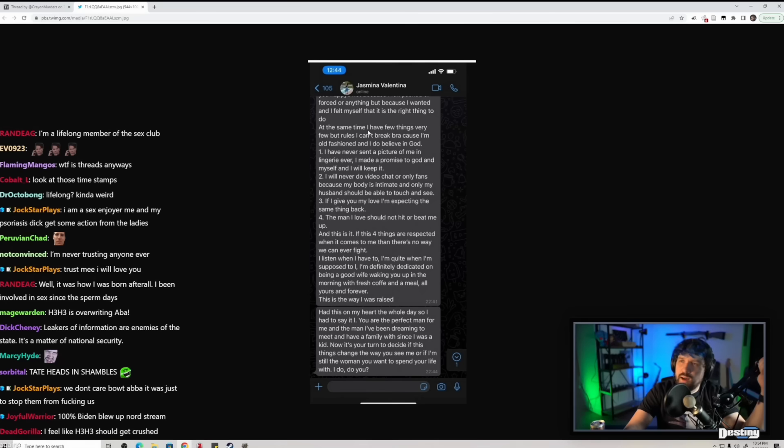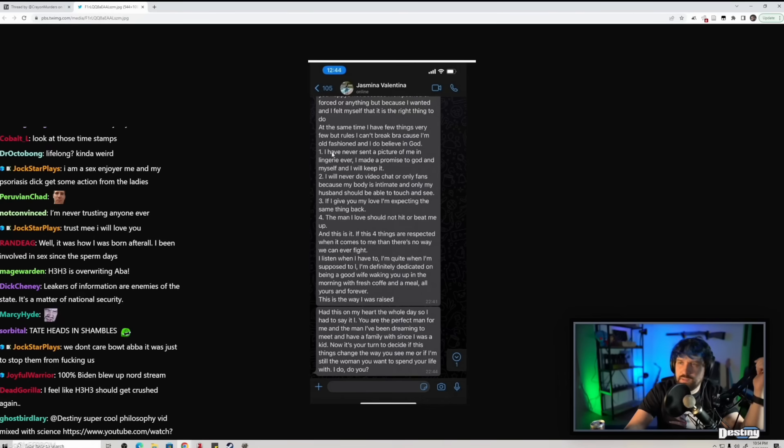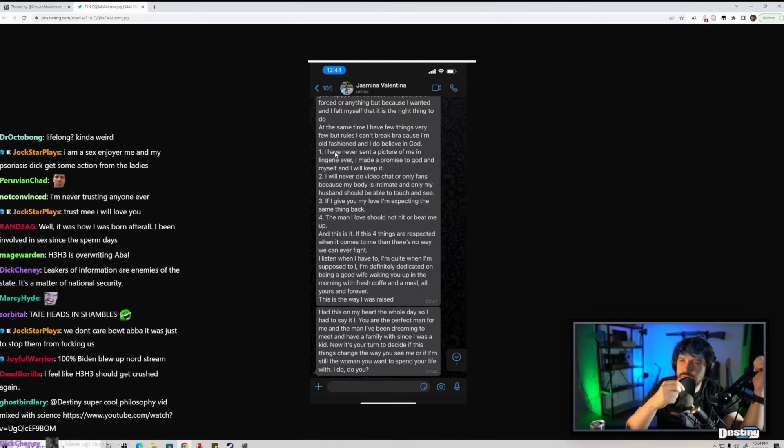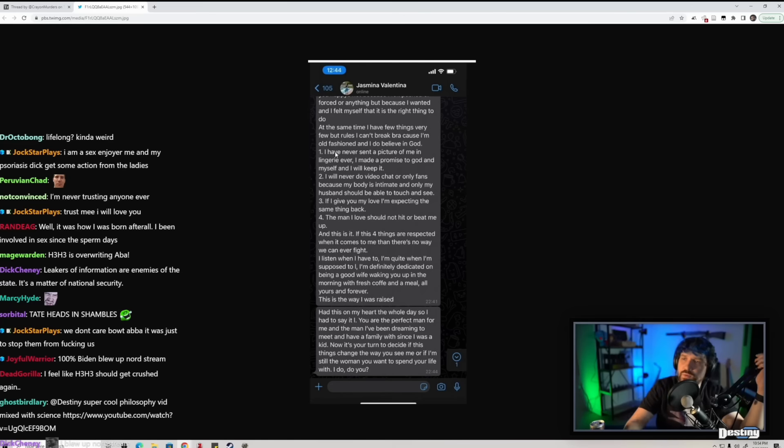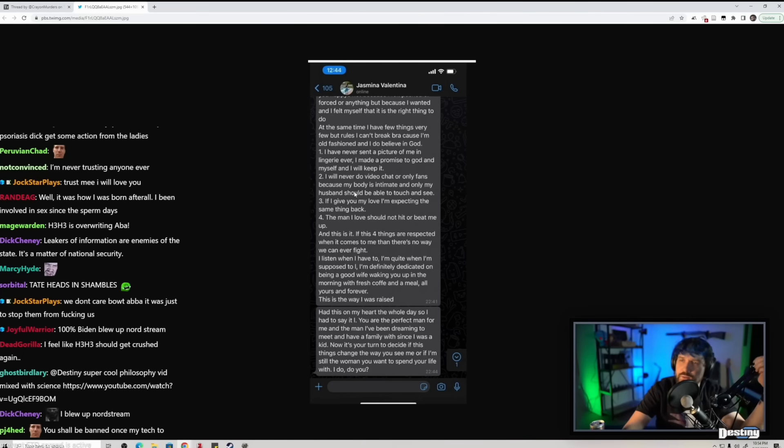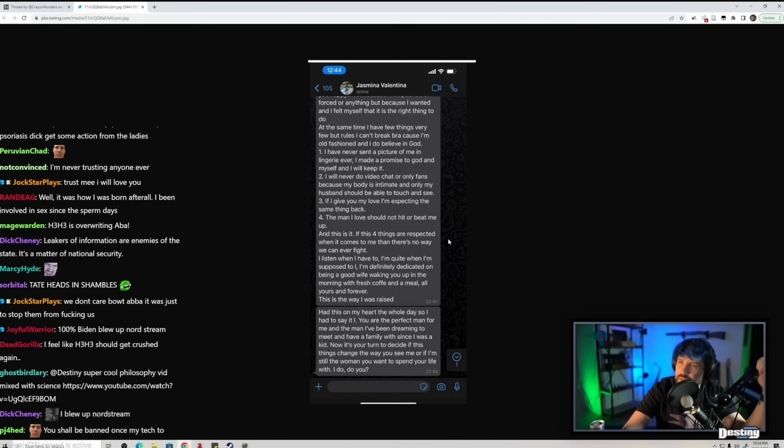One: I have never sent a picture of me in lingerie ever. I made a promise to God and myself and I will keep it. Two: I will never do video chat or OnlyFans because my body's intimate, only my husband should be able to touch and see. Three: If I give you my love I'm expecting the same thing back. Four: The man I love should not hit or beat me up.